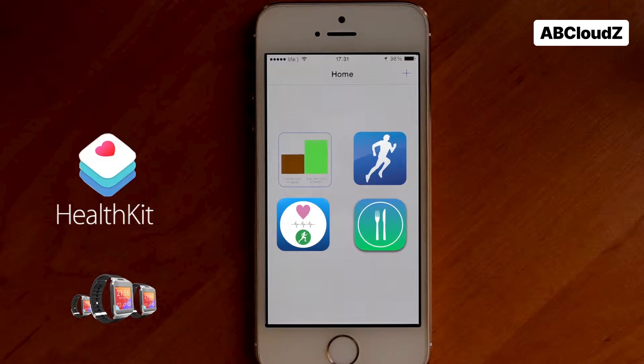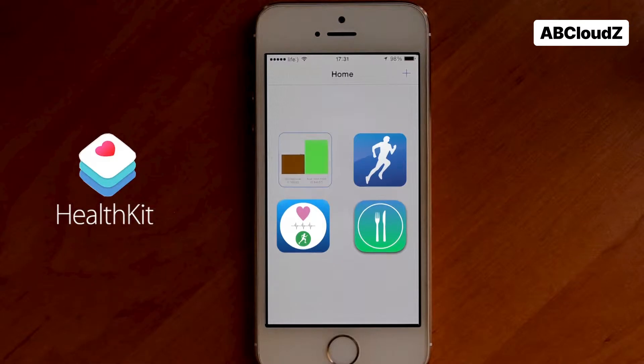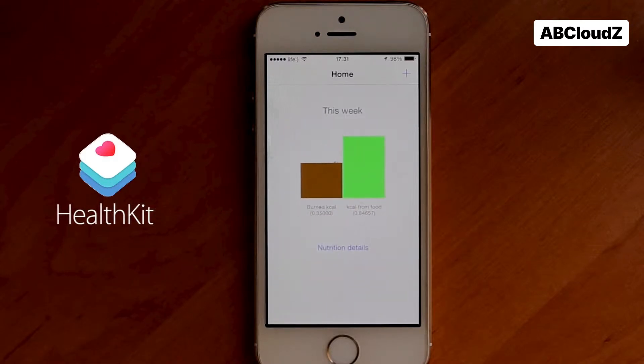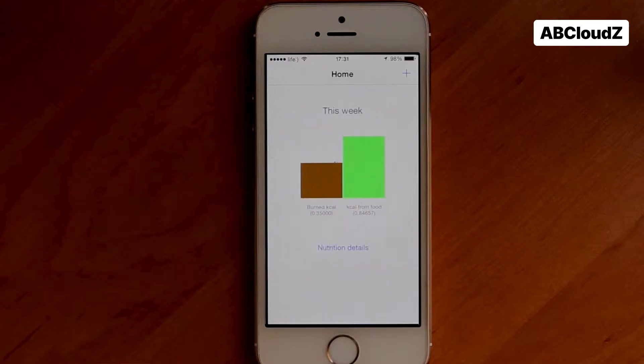Let's take a look at the following use case scenario. We have a daily goal of burning calories. At the moment we have the following balance of consumed and used calories.